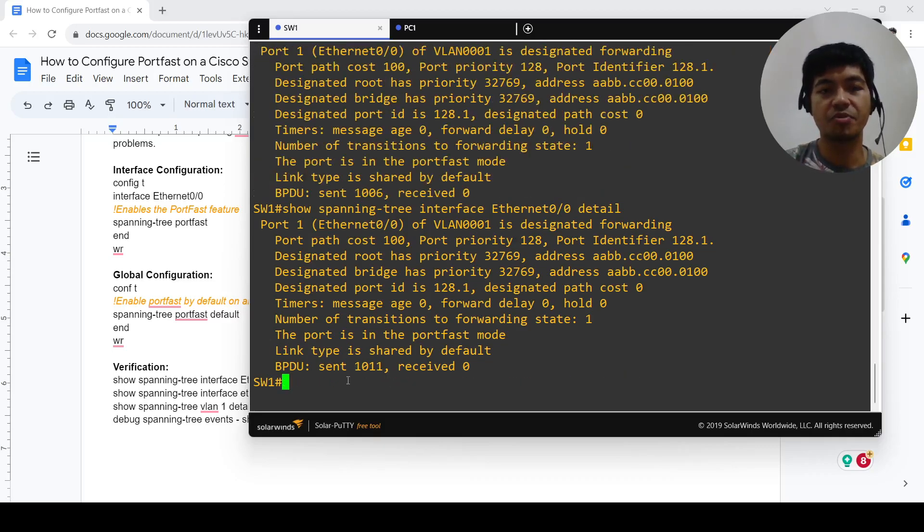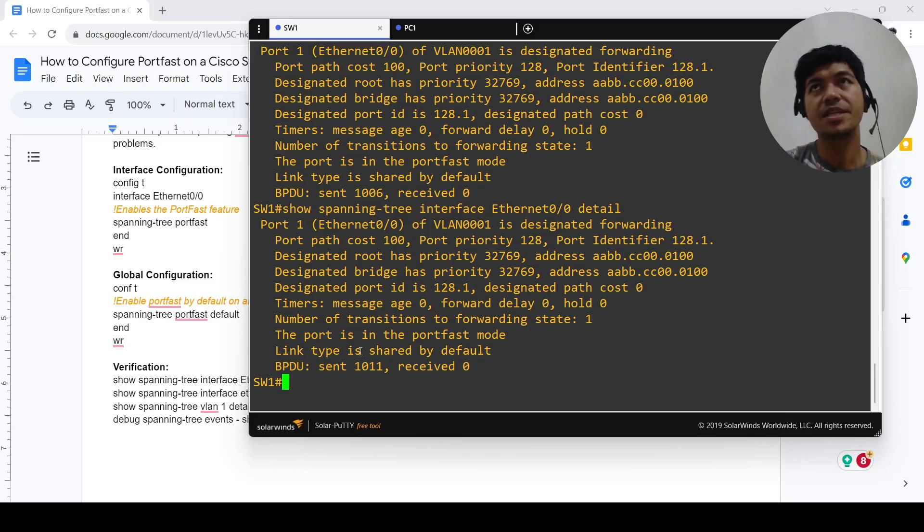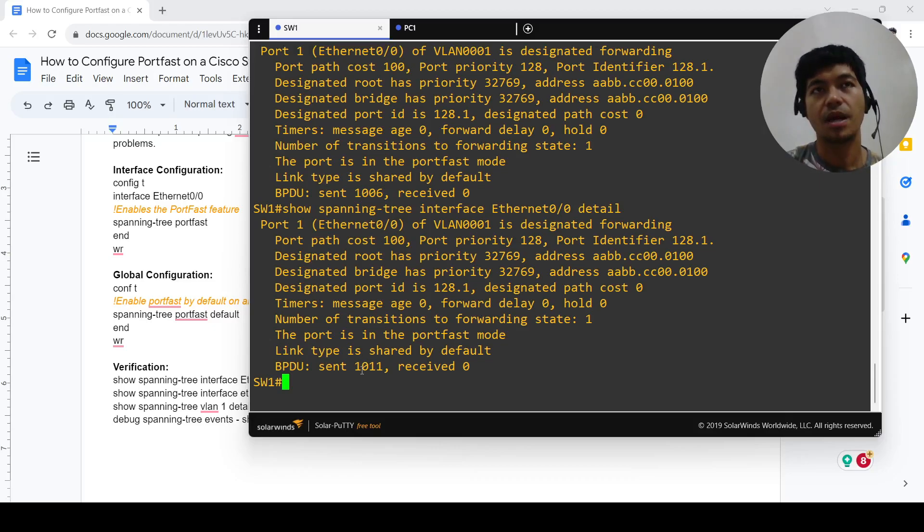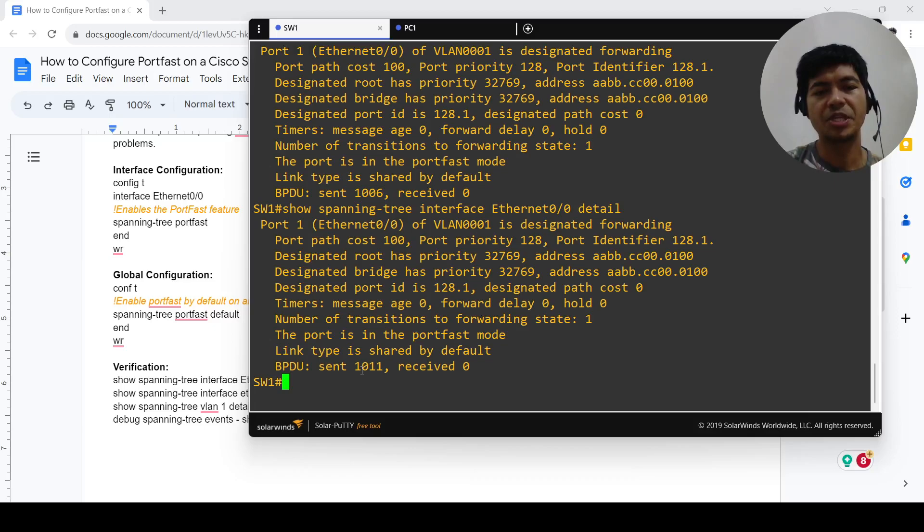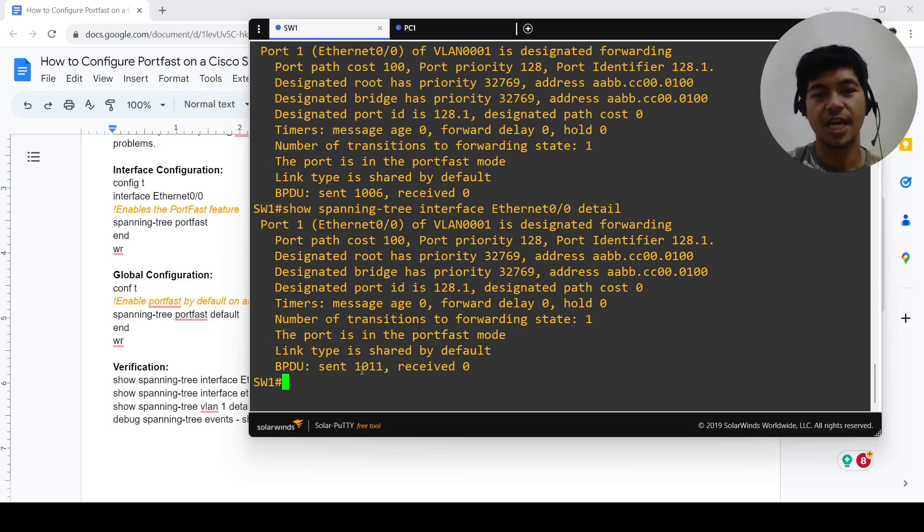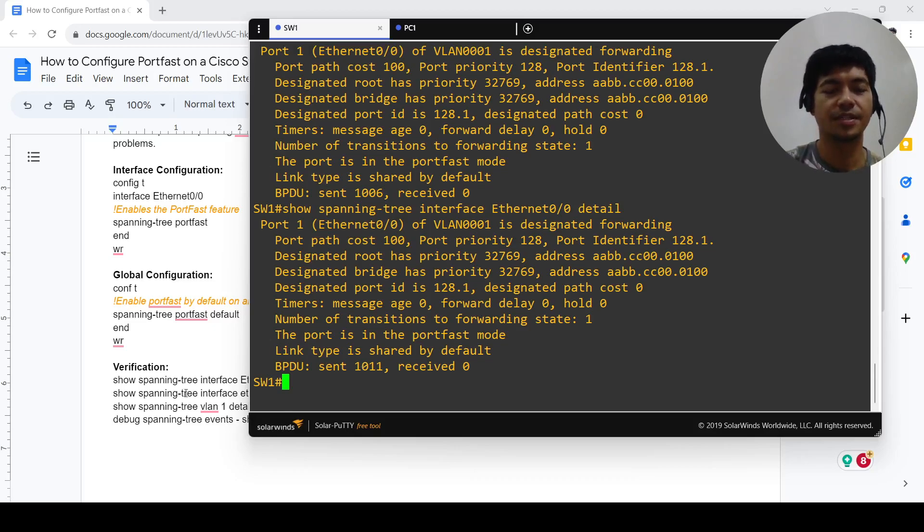BPDU is still increasing. What does BPDU stand for? I kind of forgot. Bridge protocol data unit, yeah correct.